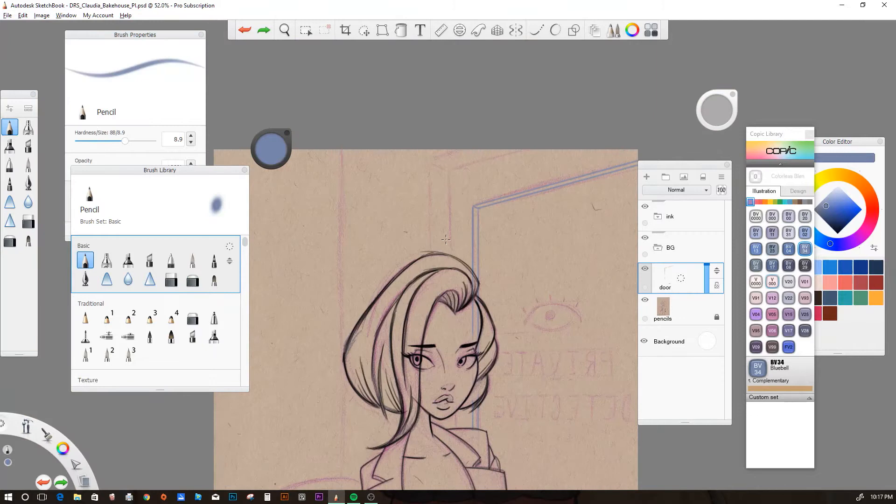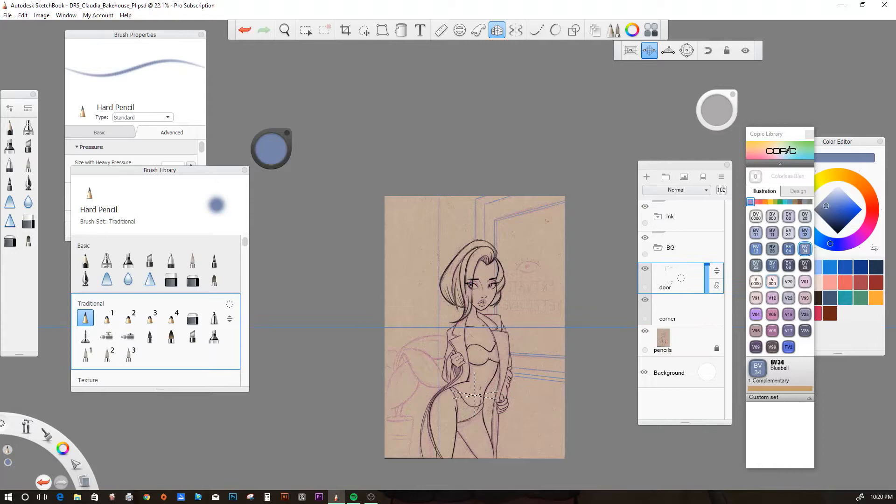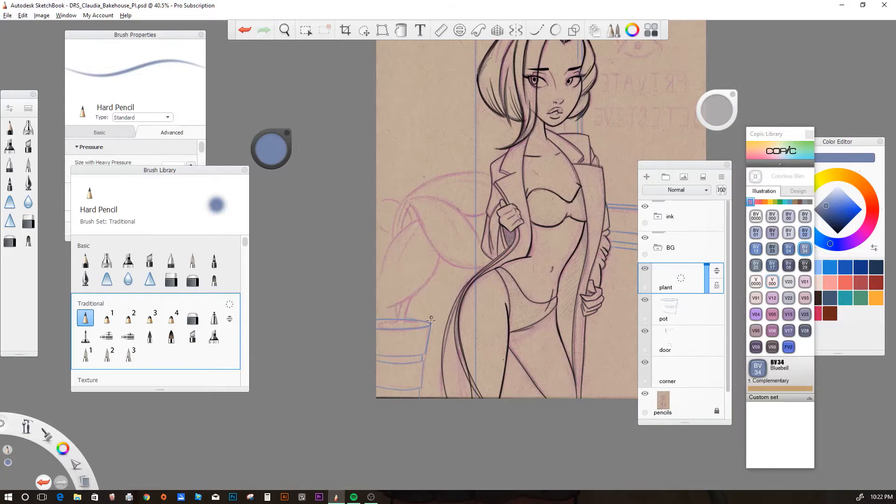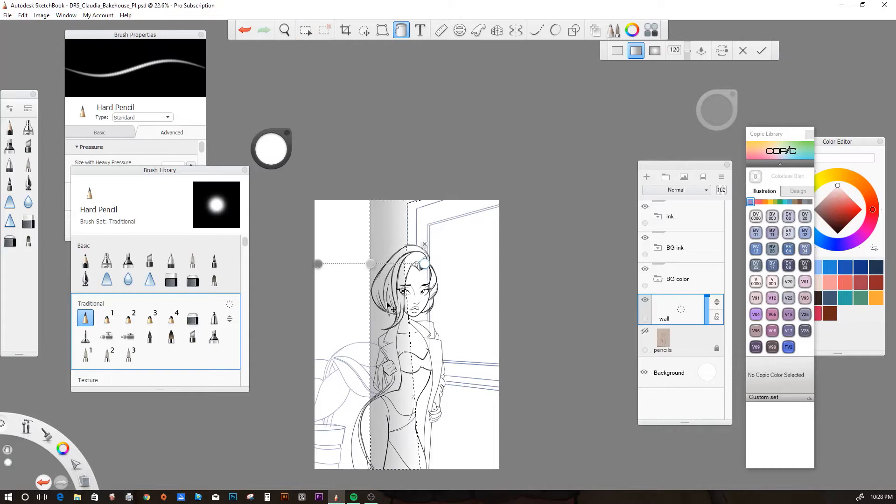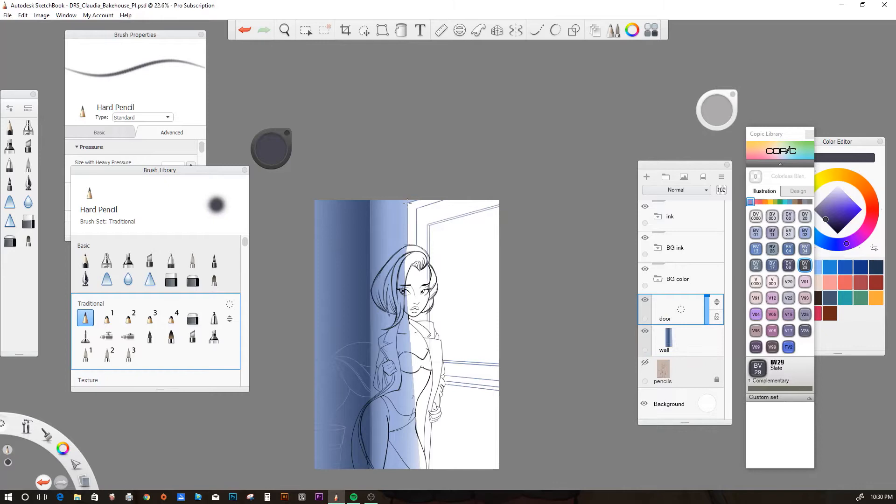And this one here is actually based off of a model by the name of Claudia Bakehouse, very nice, lovely model who was very generous with her likeness. This is actually a drawing that I put together about six months ago.